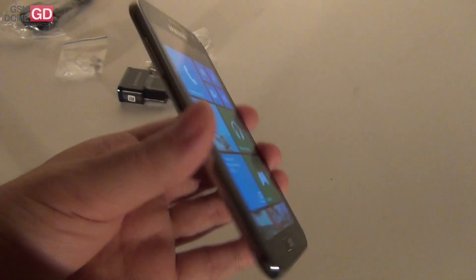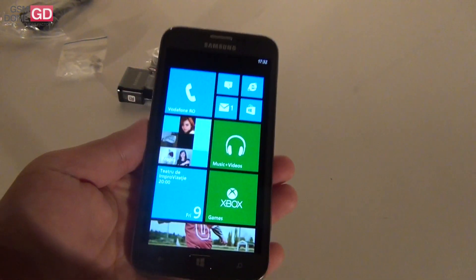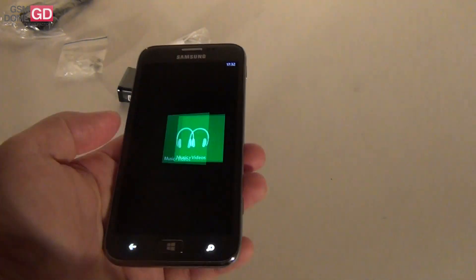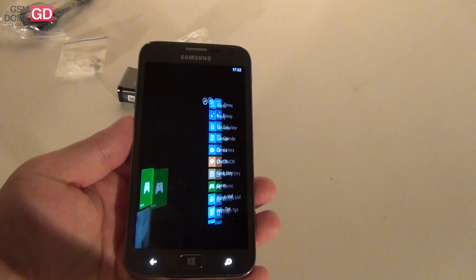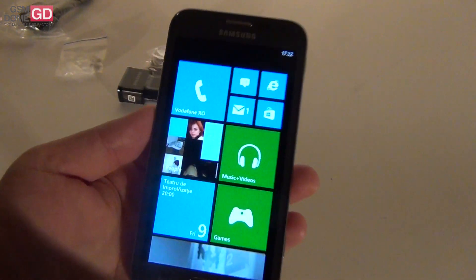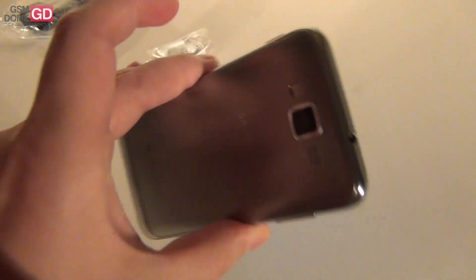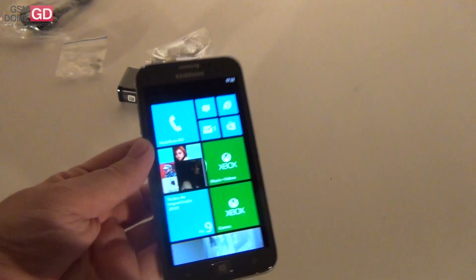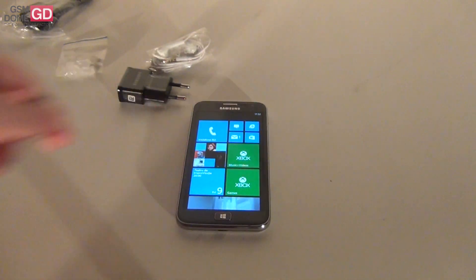Samsung ATIV S. 560 Euro. At least in the UK. Windows Phone 8 device with a pretty good potential. That's it from gsmdome.com. Bye bye.